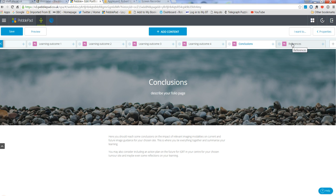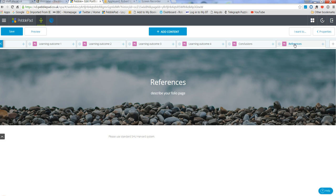So if you want to create a link to your references page for example, if you go to references simply copy the link to that particular page.